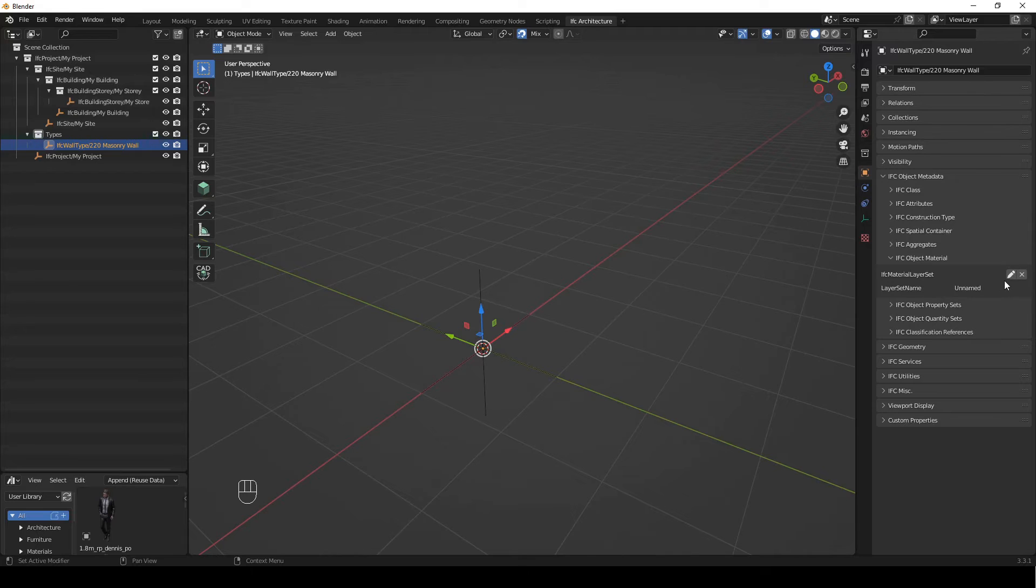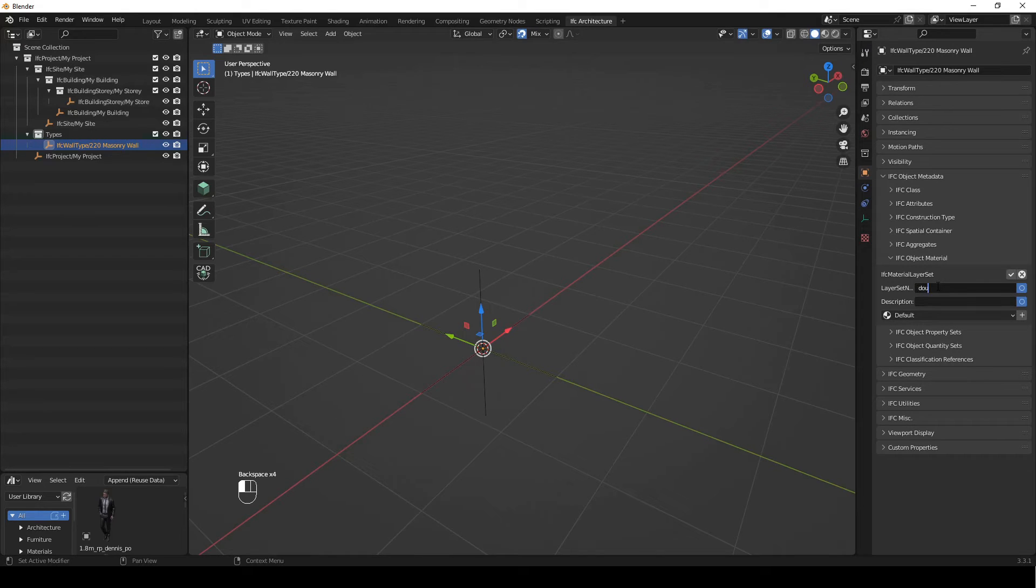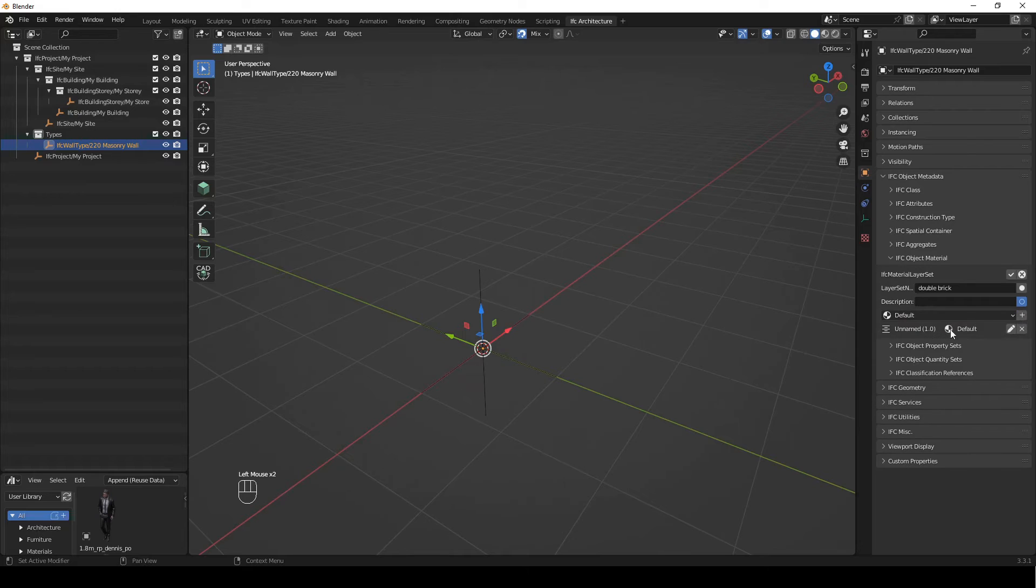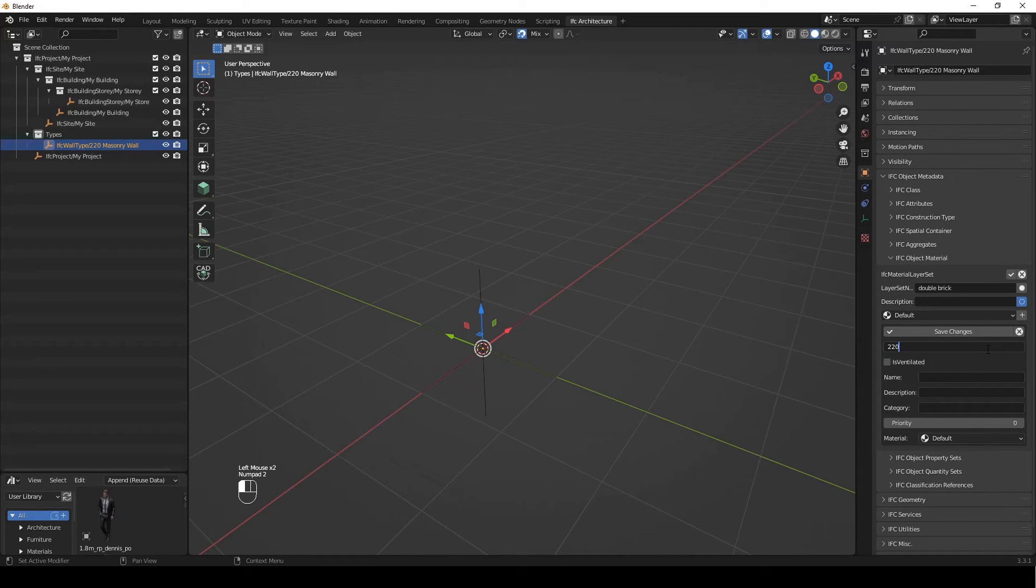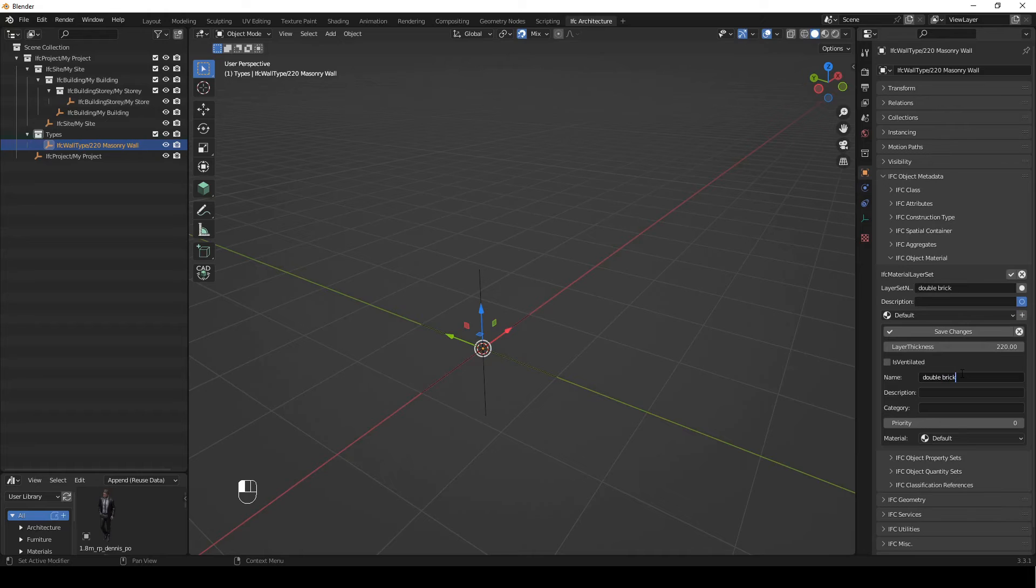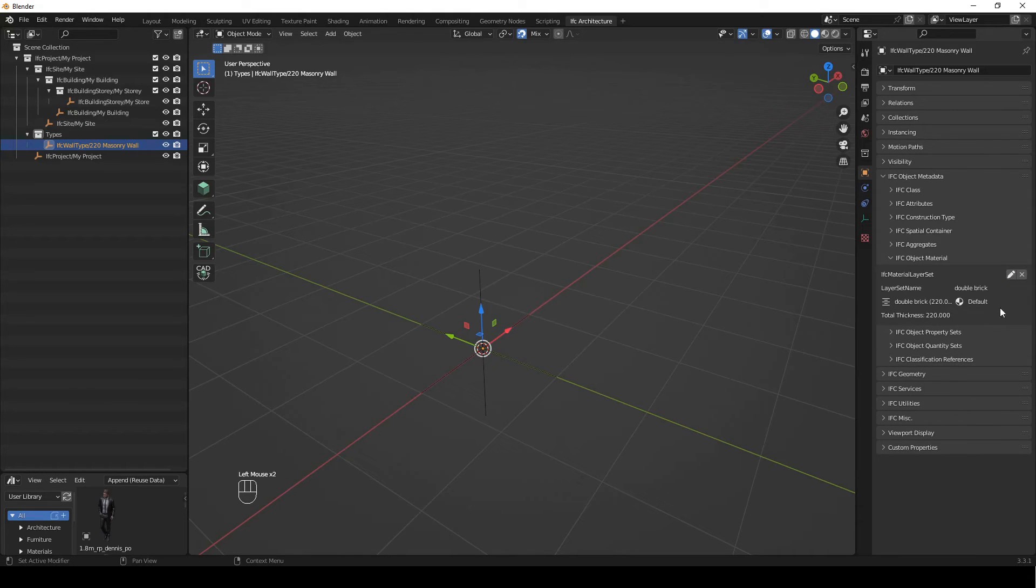So I've added it with the adding button and then we're going to click this edit button and the layer set name is going to be double brick. And I'm not going to have a description, I'm happy with the default material, you can change it. And then here it's added a thickness after pressing that plus sign. So I'm just going to edit this and we want our thickness to be 220. That's a double wall. And the name of this thickness is going to be double brick as well. Okay, cool. We're just going to save the changes and that's basically it.